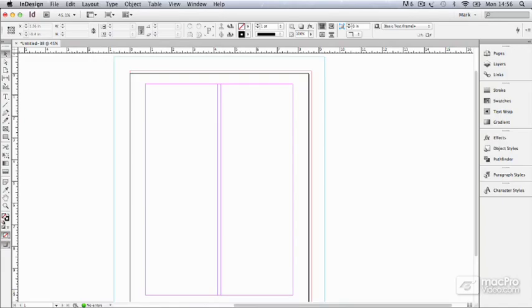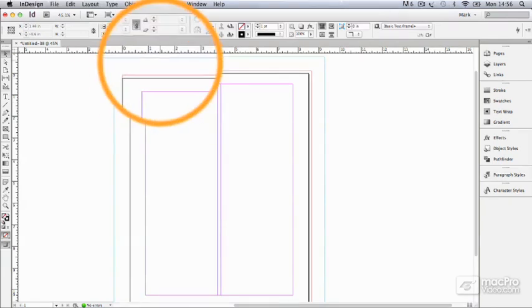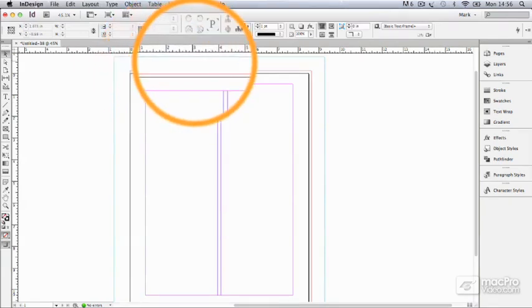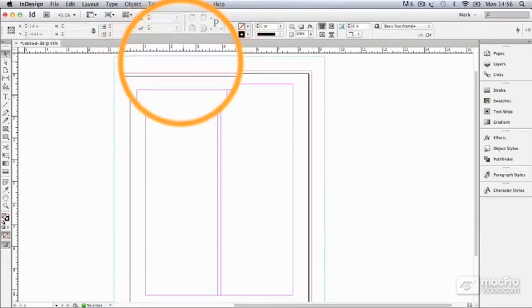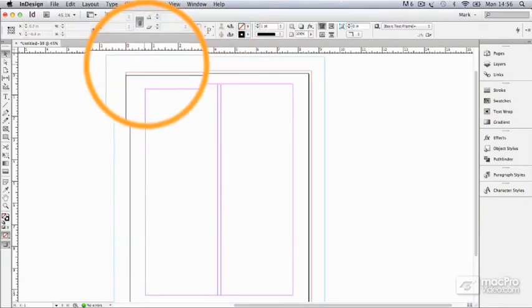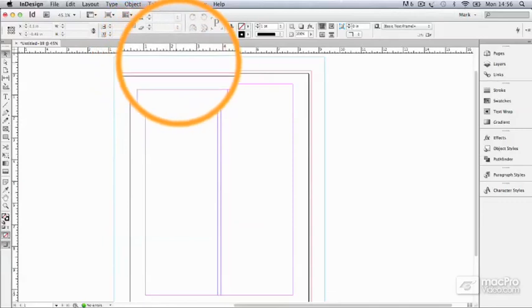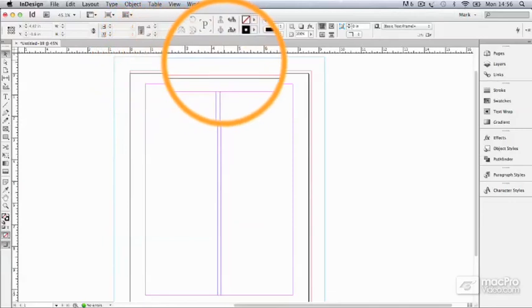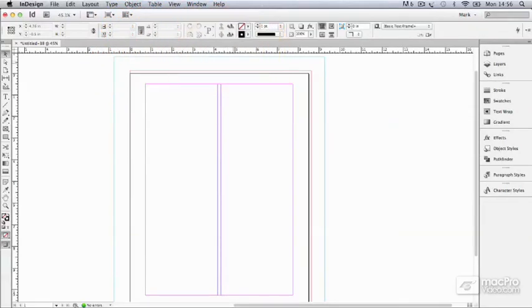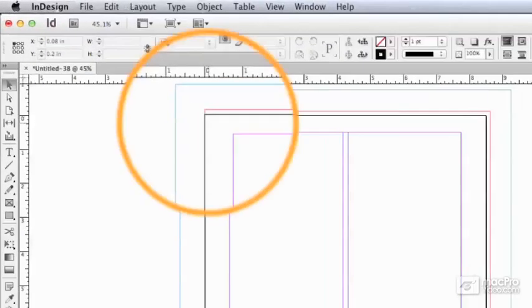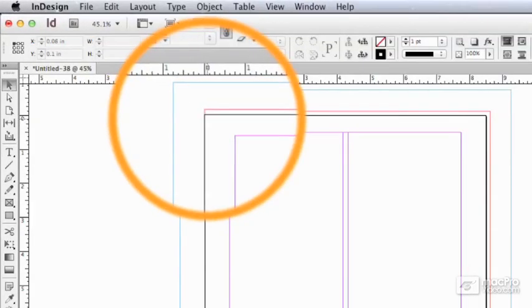You can see that I've got rulers running across the top of the screen here and down the left hand side. And these of course are very handy, they measure things on the page, they measure the entire page and you'll see as I move the cursor around there's a sort of dotted line following me around in the ruler so I can see at any moment exactly where I am in relation to the zero which is here.